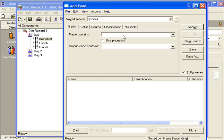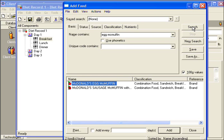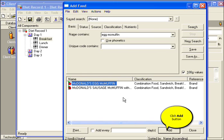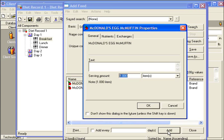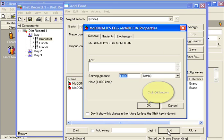Enter the food name and click Search. Select the food from the list and click Add. Enter the serving amount and then click OK.